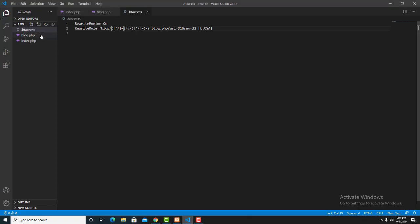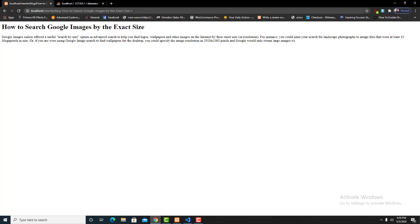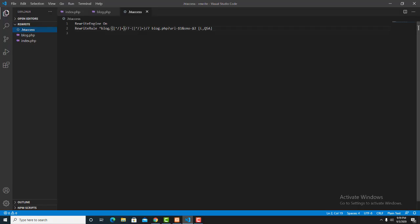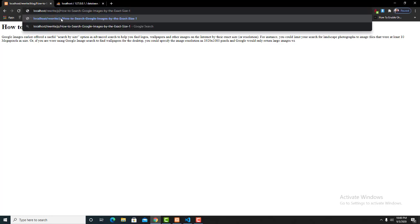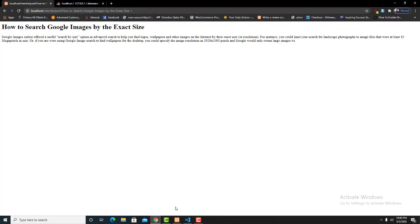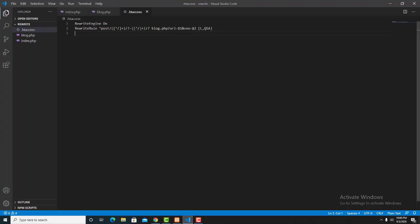Now we need to go to the programming section again and open the .htaccess file to make some changes. We are going to change the word 'blog' in the URL structure to 'post'. We change blog to post, save the file, go to the browser, and change blog to post in the URL as well. The .htaccess file is working — we changed blog to post successfully.